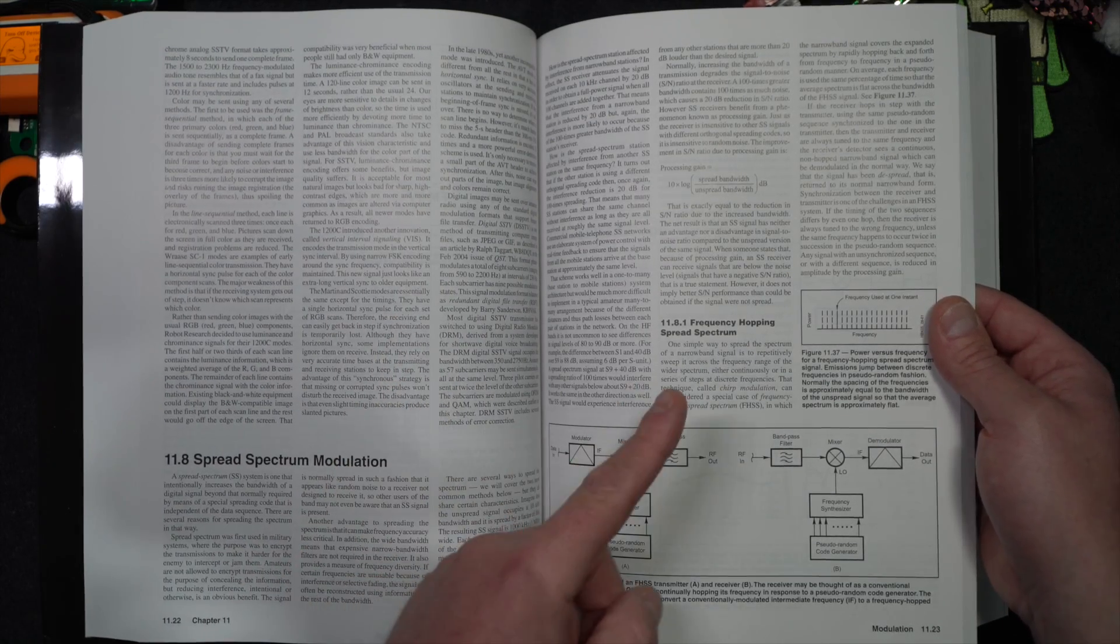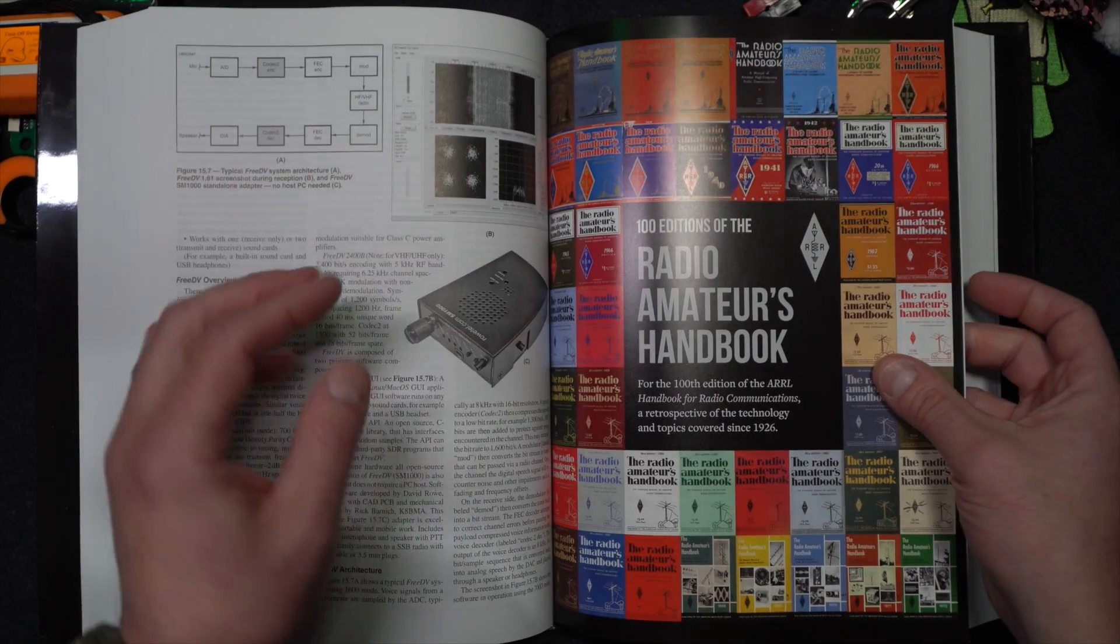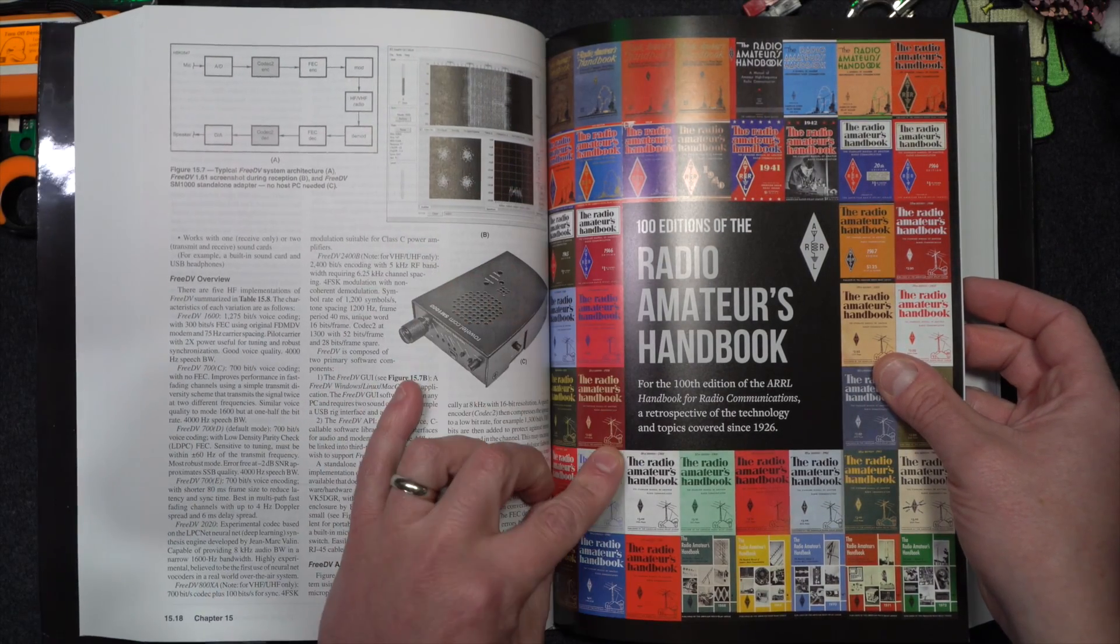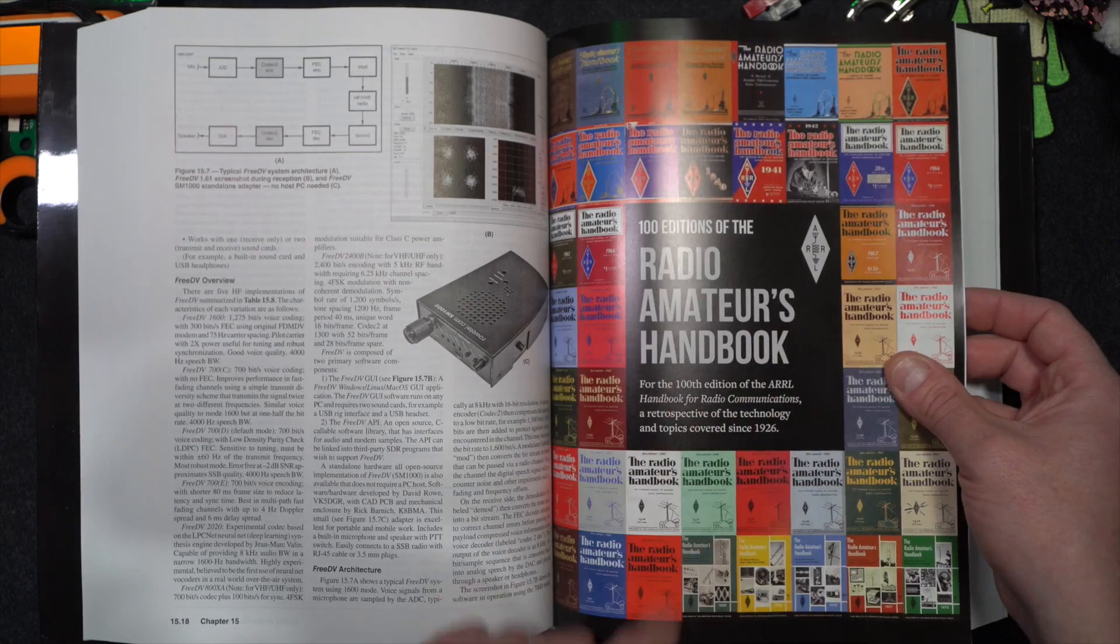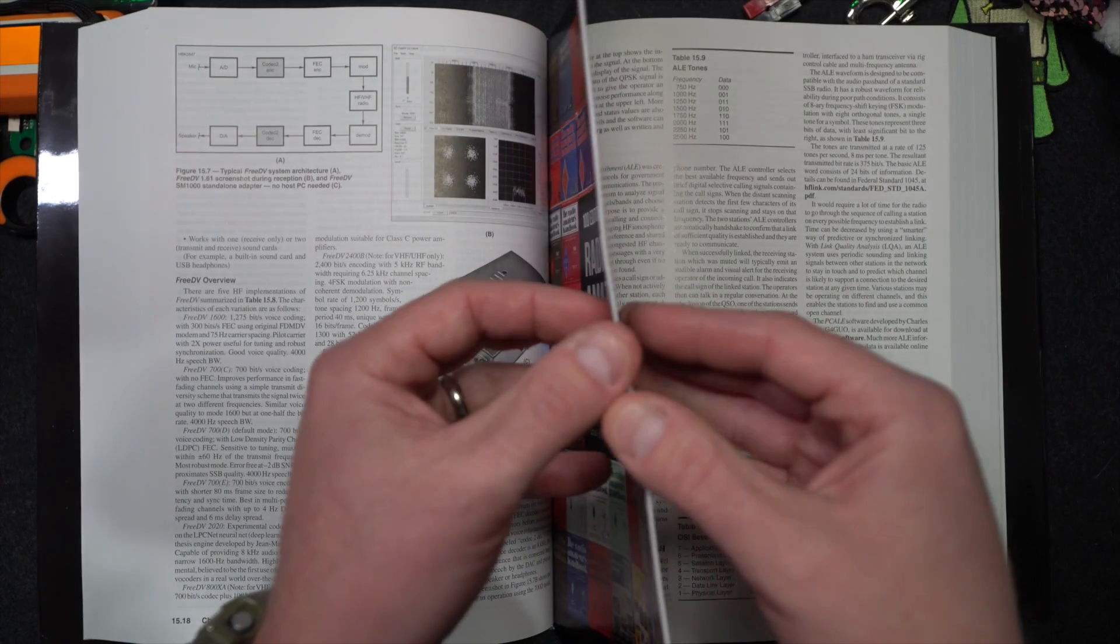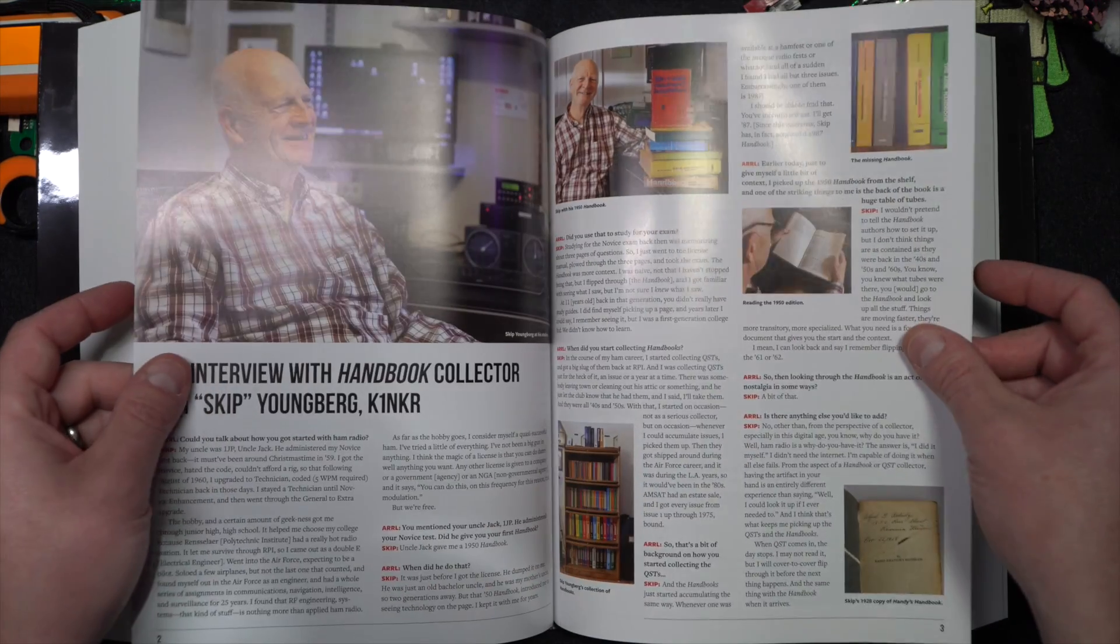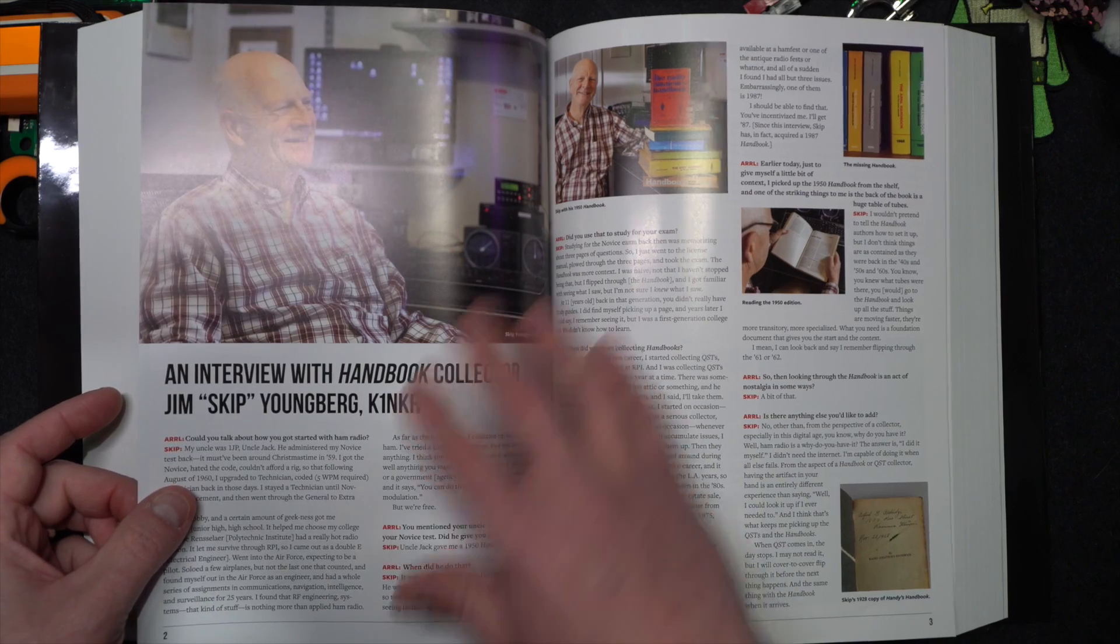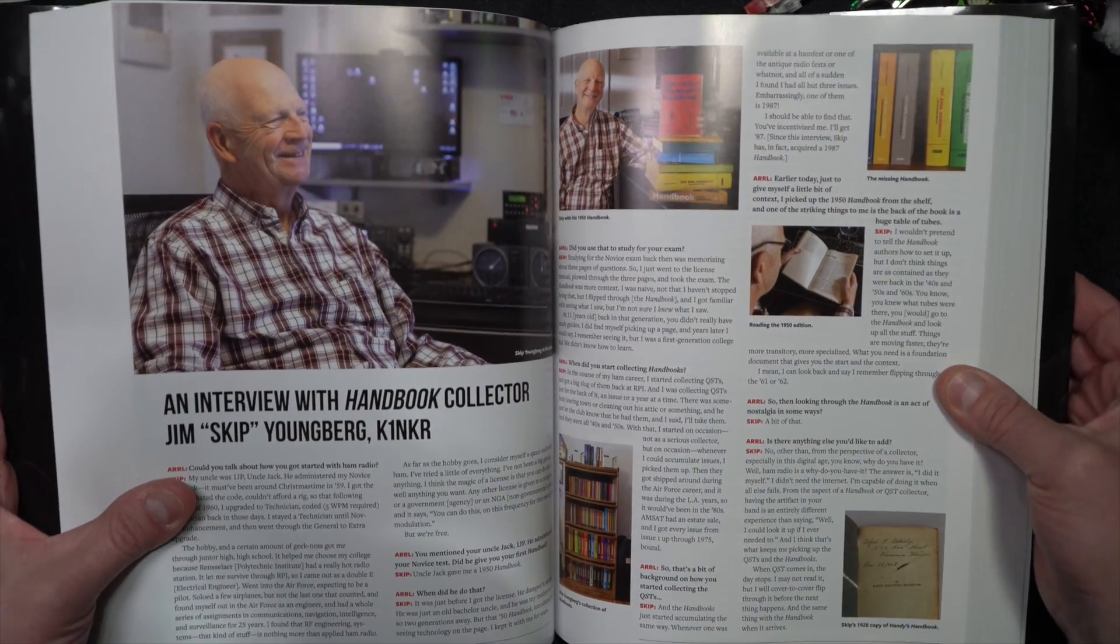Here's something, though, that I found in the middle of the book. The 100 editions of the Radio Amateur's Handbook. And you can see all the different covers that they have there. This is in the middle. And there is an insert of all color pictures. And it's, sorry, the glare. It is shiny.